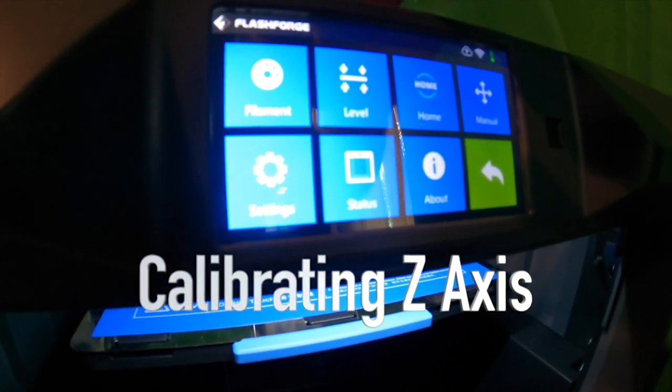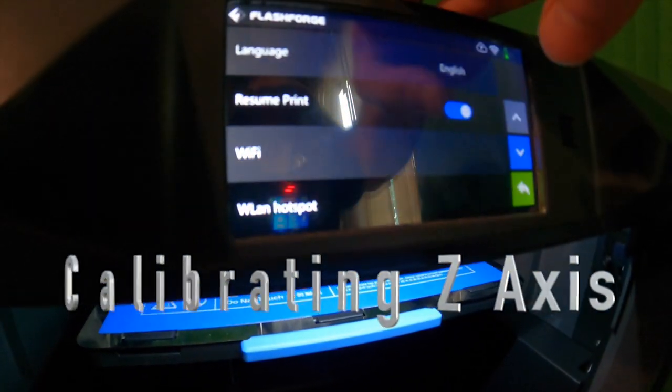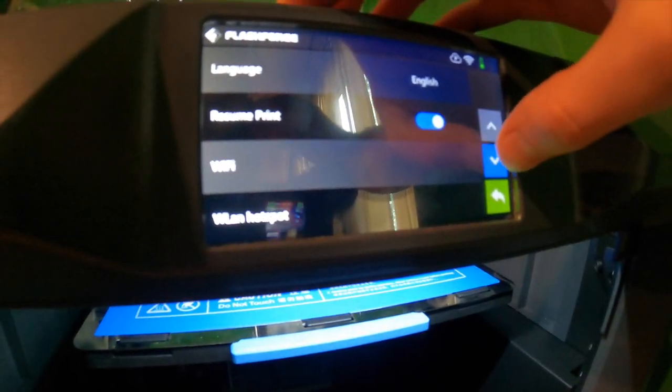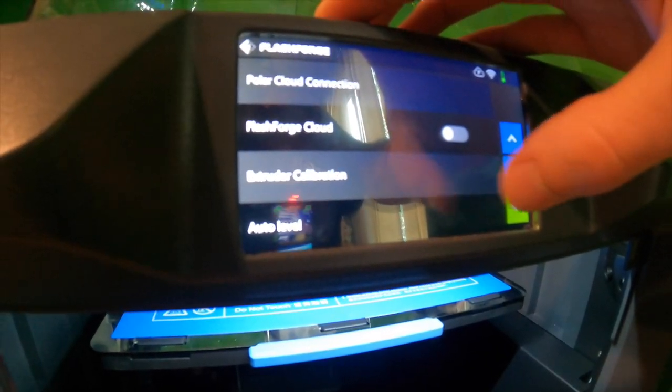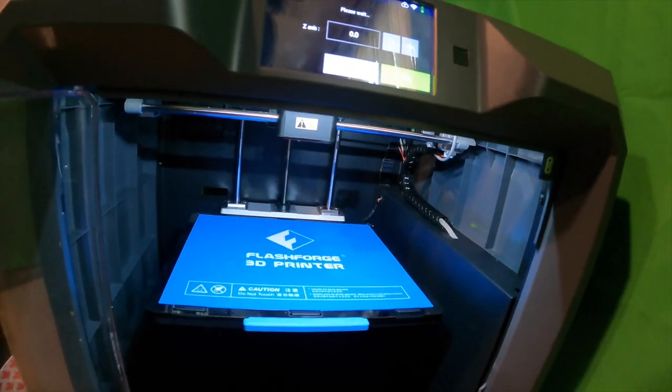You'll need to go into the settings of your Guider 2S. From there, go down to extruder calibration. It's a little bit down. It's right there. You click it. Then wait for your printing bed to get back to the top.